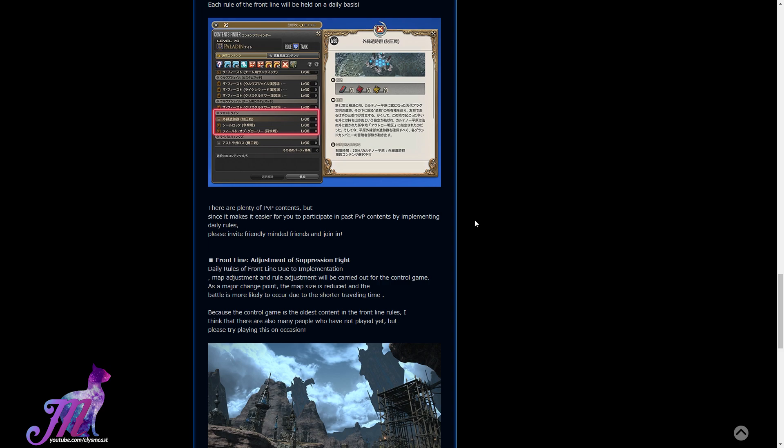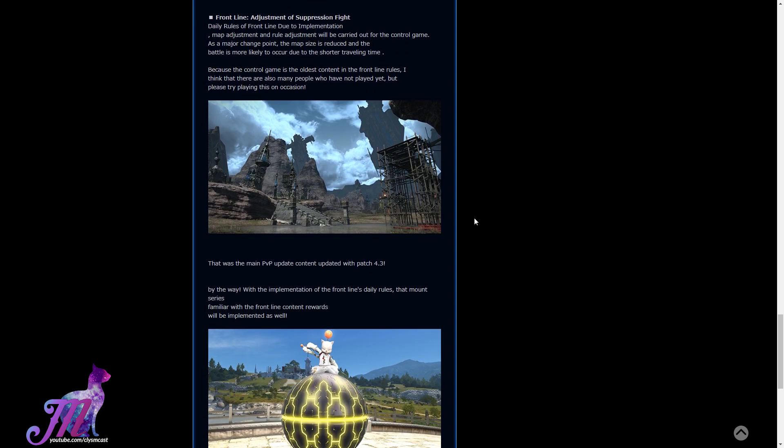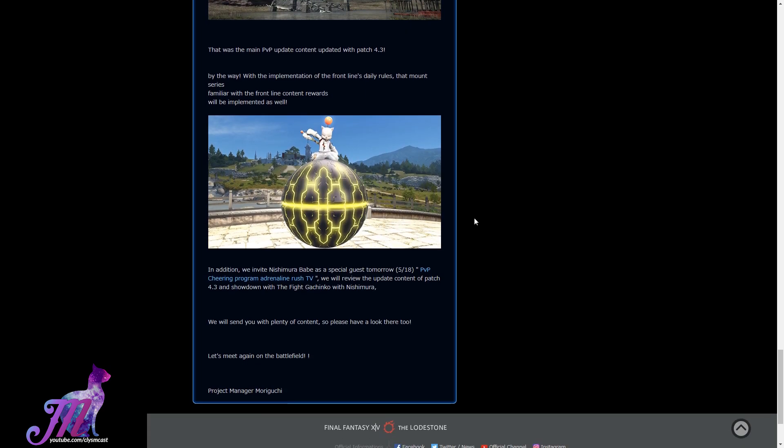But obviously, for further encouragement, they're including the mount that I previously talked about, which is the floating yellow node that you can float around on, the elegant sphere, and that's going to be a reward from the new frontline daily roulette as well. You'll probably need to party or win a certain amount of them to be able to get this. Whenever there's a new mount, people go ham for it, so I'm sure this will be just the same.